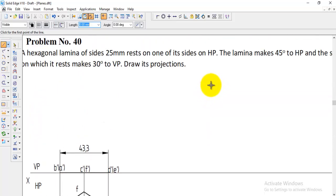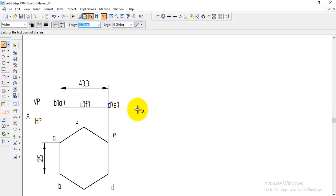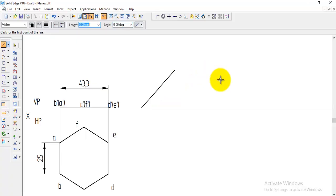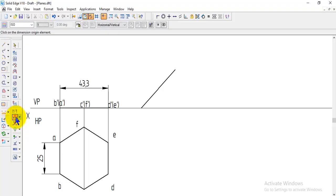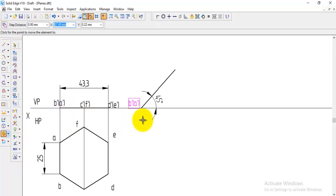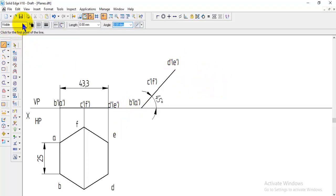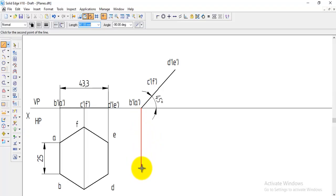For the second step, the lamina makes 45 degrees to HP. Click anywhere on the XY line, leave some space, and draw a line with length 43.3 at angle 45 degrees. This makes the lamina inclined 45 degrees. Verify using the angle command — select the line and the XY line and it will show 45 degrees. Then, using the move option with copy switched on, place B-dash of A-dash, then C-dash of F-dash at the midpoint, and D-dash of E-dash.